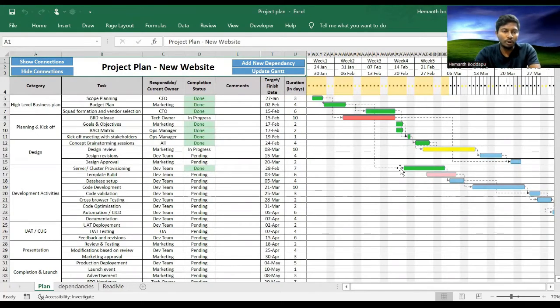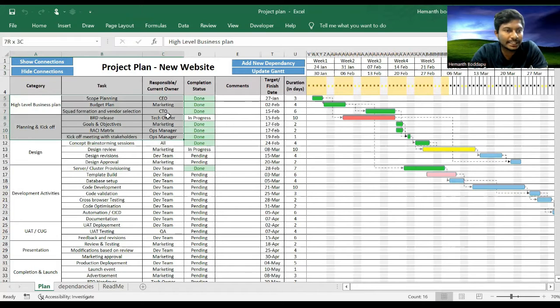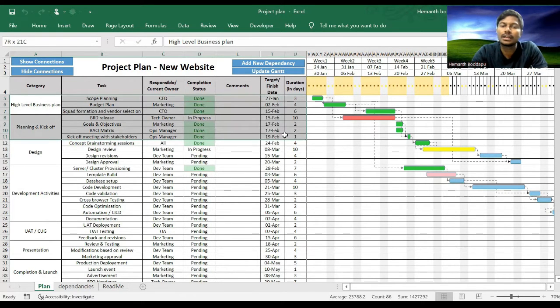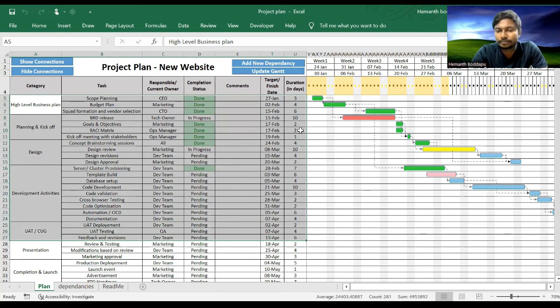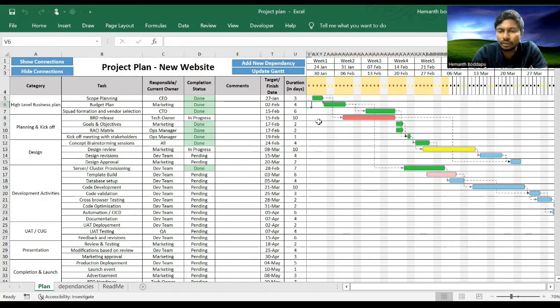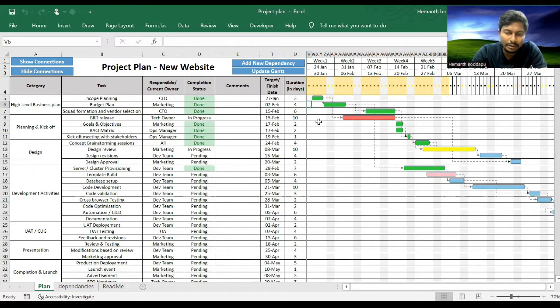Let me show that thing. This is the tool I've been talking about. On my left you can see different tasks and their categories, owners, status, comments, finish dates and durations. On the right, what you're seeing is the beautiful Gantt chart which is color coded based on the status and the timeline, and it also has dependency arrows.